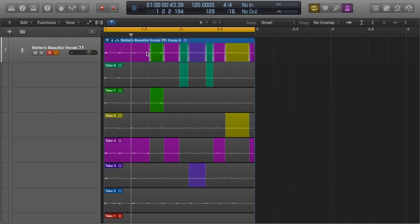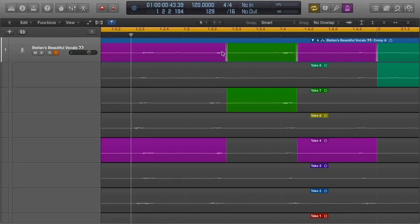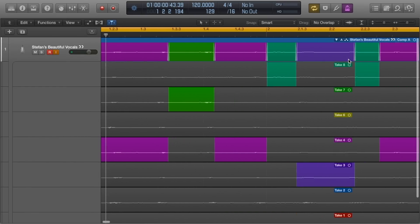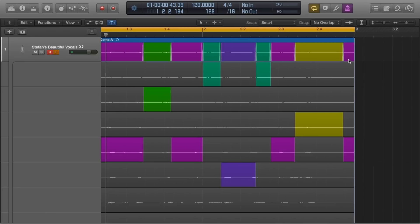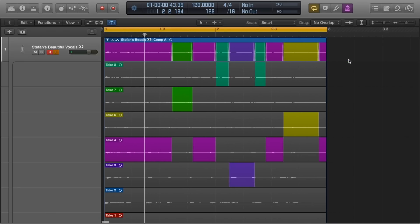Logic automatically creates what are called crossfades between selections to create a smooth compilation of takes without any pops and clicks. We'll cover this in the next video when we begin to look at cleaning up the vocal.